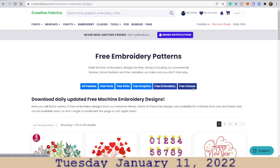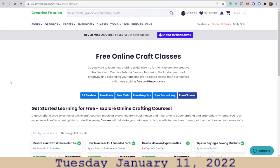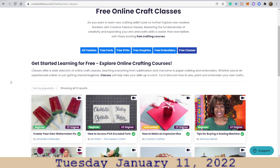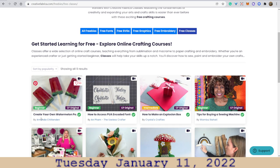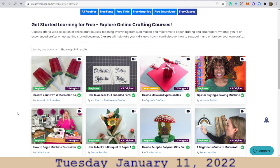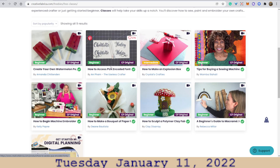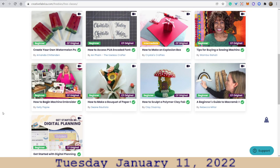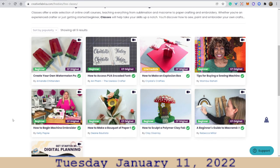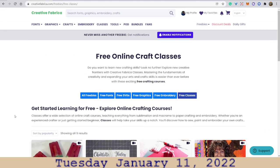The next one is free classes — there are so many classes. 'Create your own watermelon popsicle.' People create classes, which I'm going to start doing as well — I just have to work on it. Digital planning. There are so many different types of information and products here.